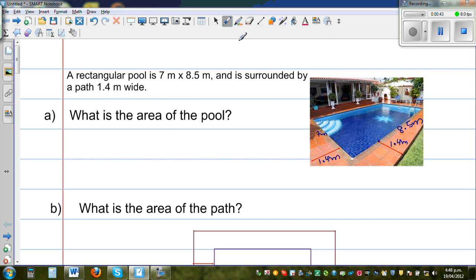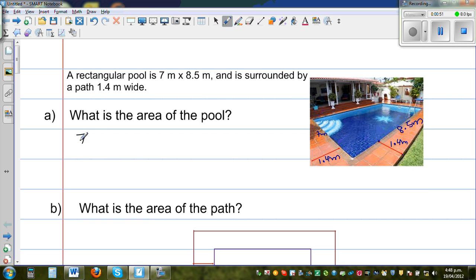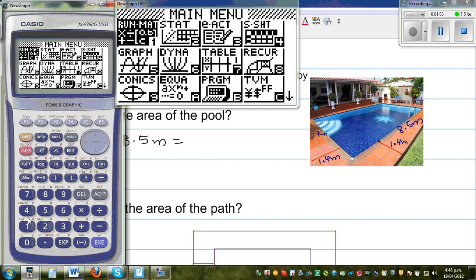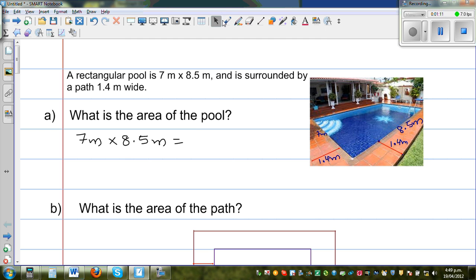The first question is: what is the area of the pool? The area of the pool is length times width, which is 7 meters times 8.5 meters. You can do this without or with the calculator, but I will use the calculator. So 7 times 8.5 gives 59.5 meters squared.